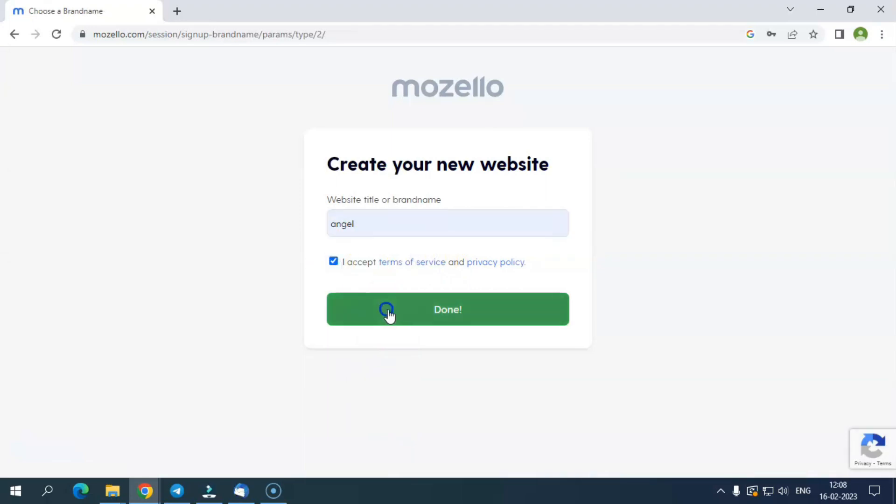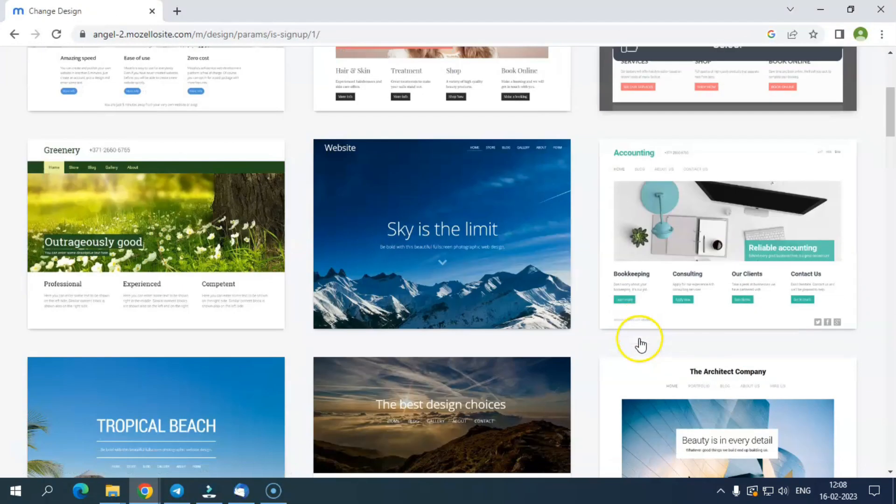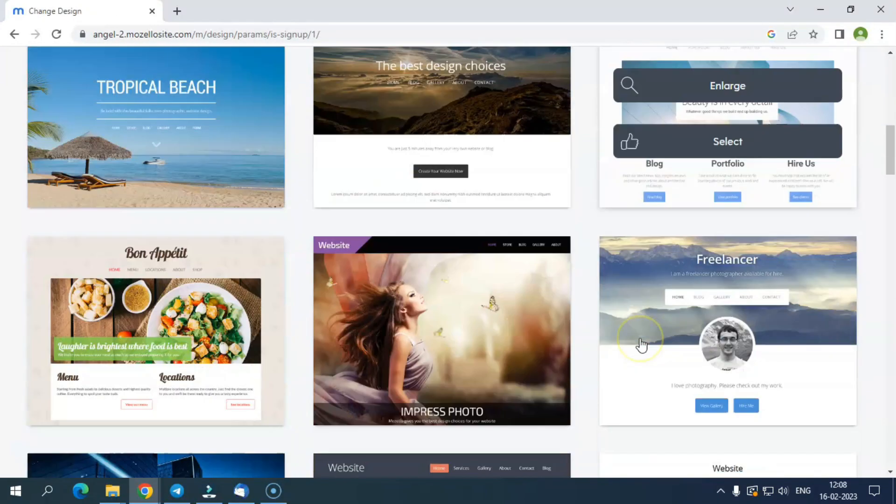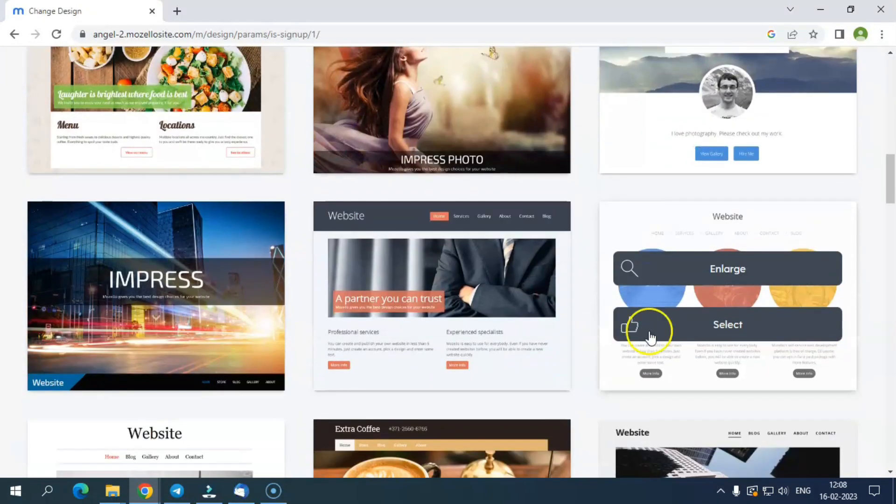On the next screen, it asks to add a brand name for which we want to create a website. After deciding on the brand name, we get options with several templates. Next, it takes us to the dashboard screen.